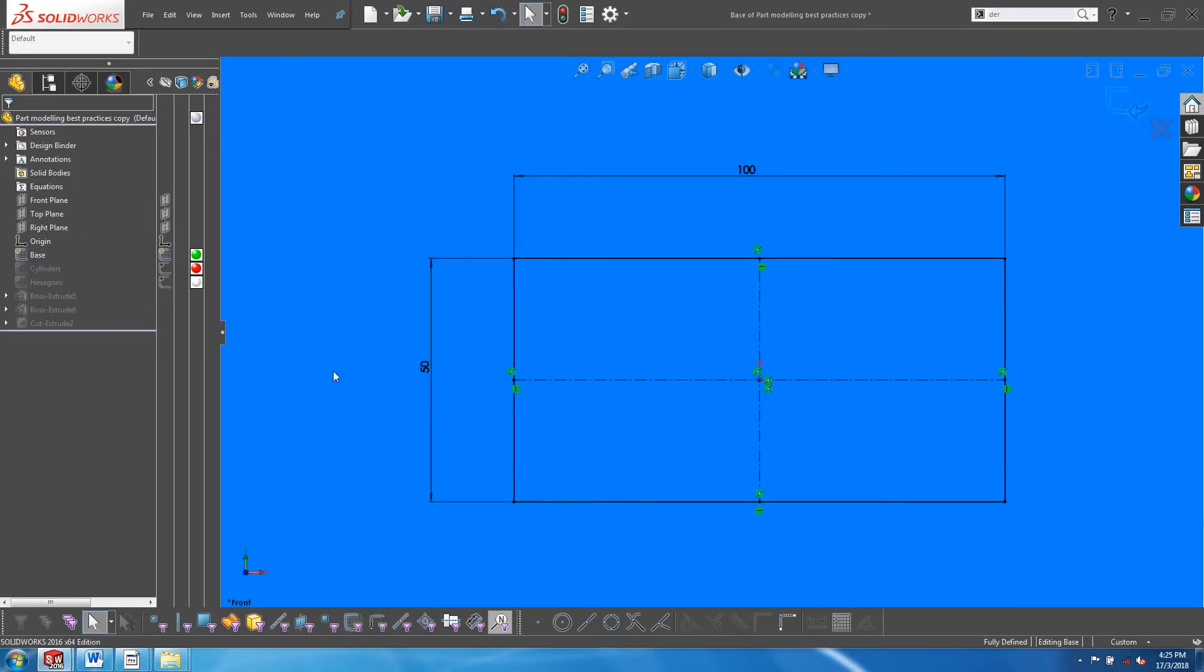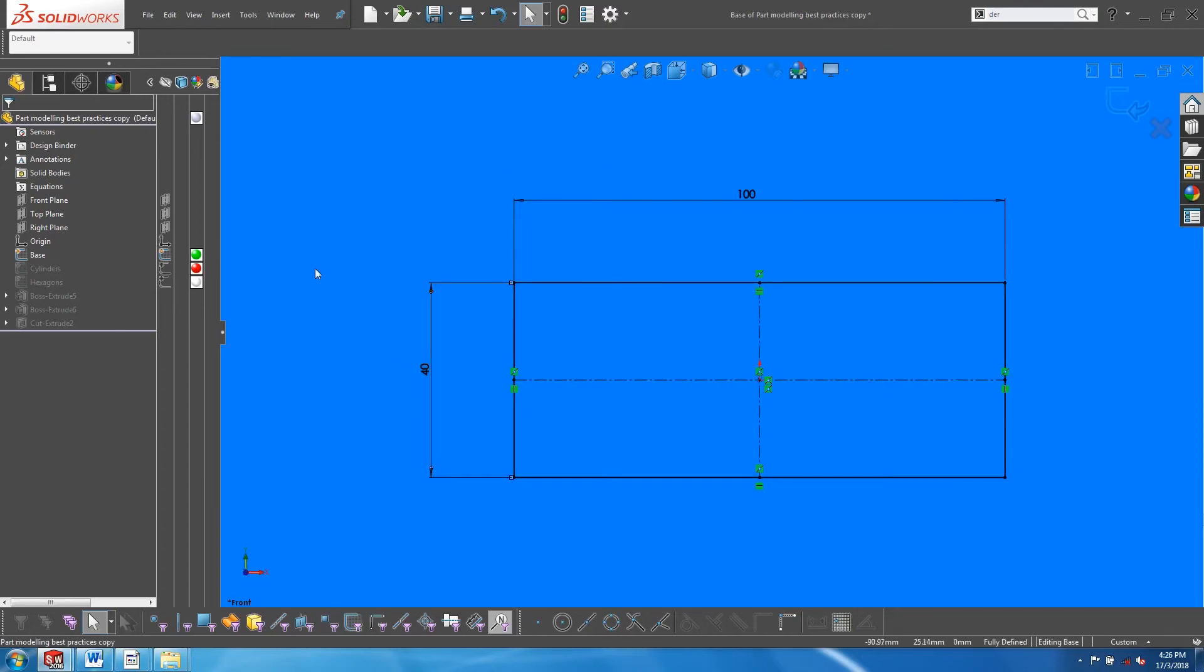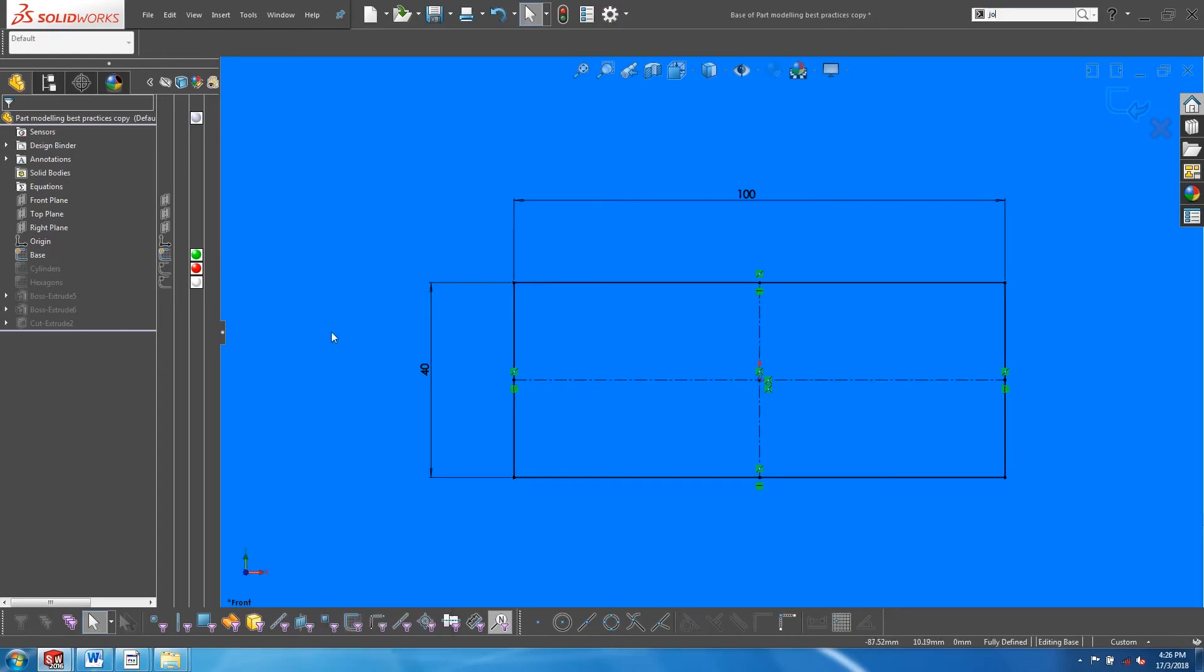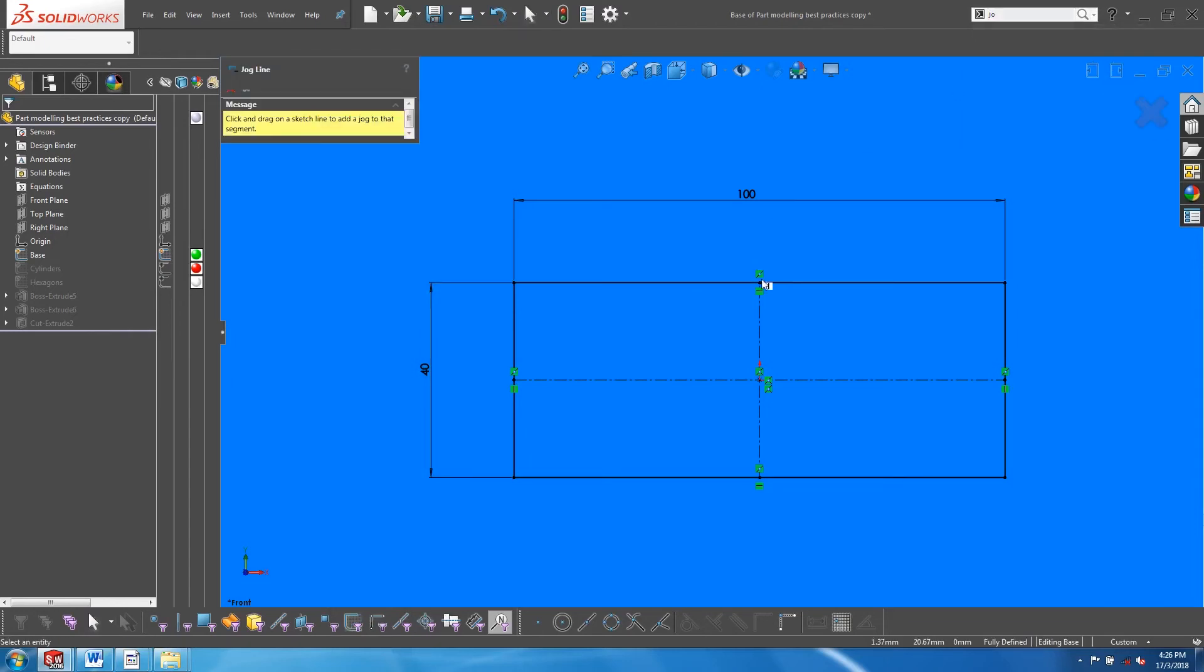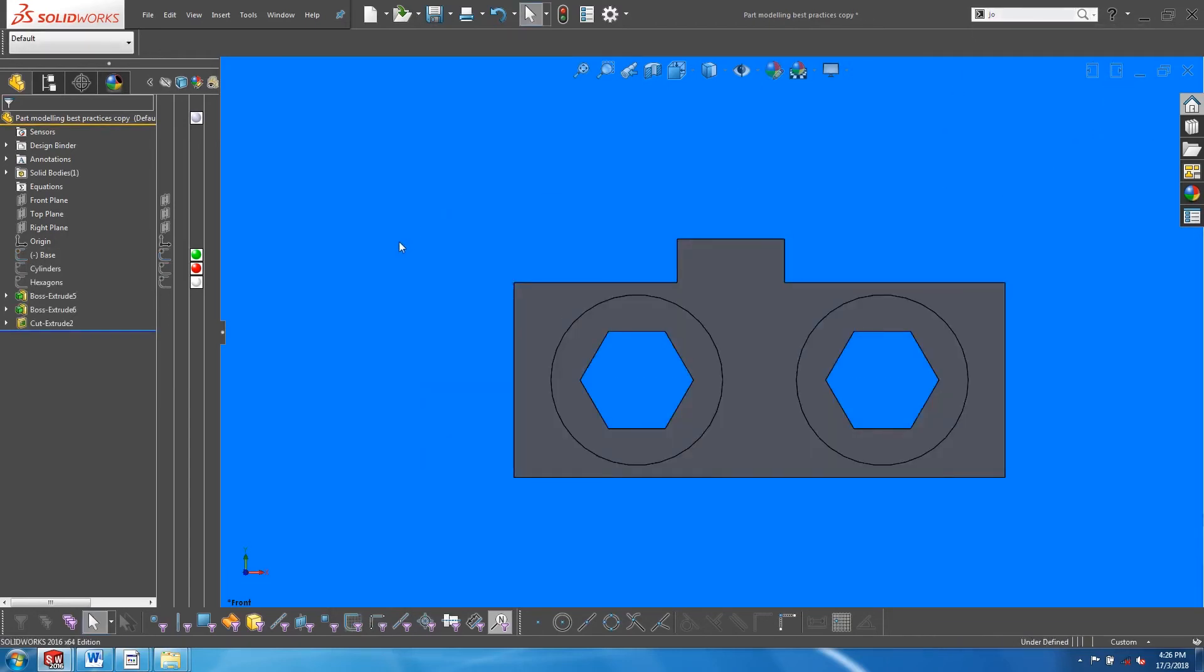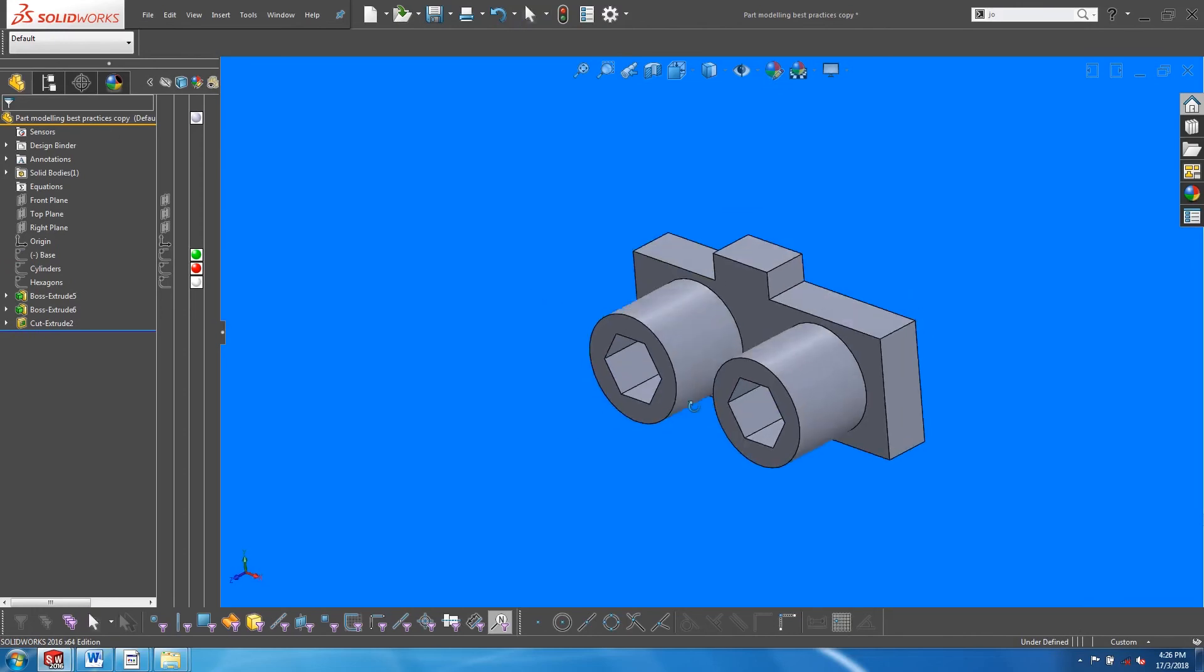We can go into our sketches, make a change to the dimension, or even add entities. And the changes will get propagated into the derived sketches and into the features.